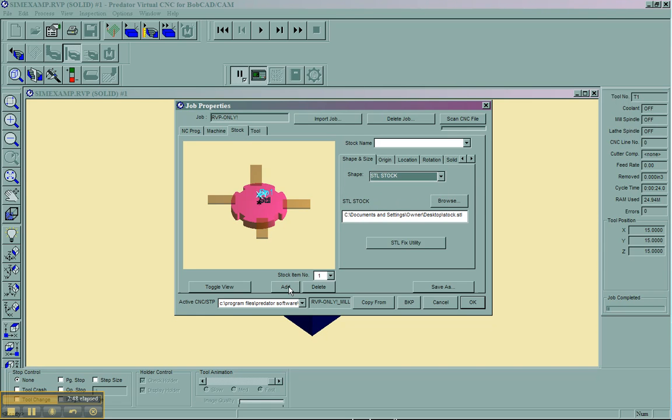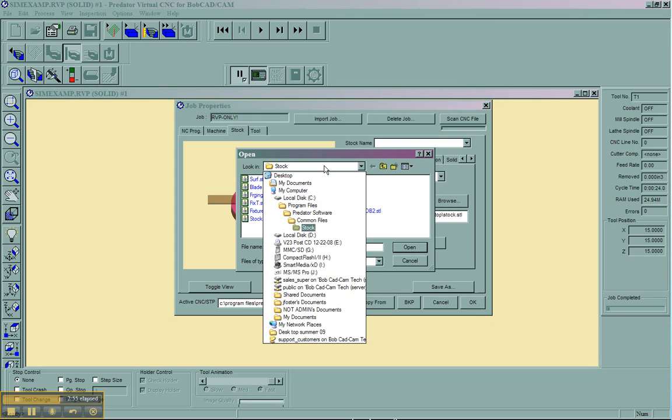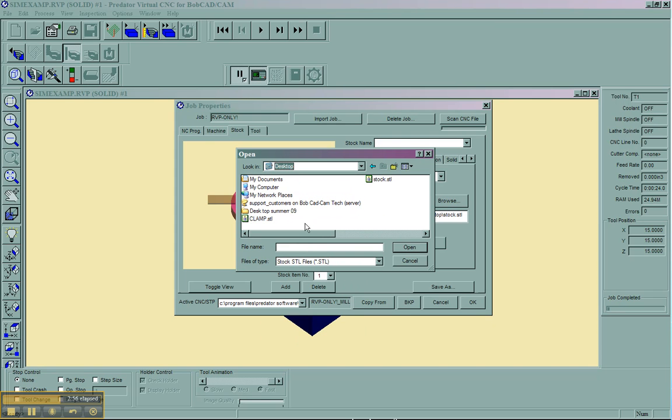We have to choose STL stock. You'll notice that we can add and delete. For our first, we'll choose STL stock, and we'll go ahead and choose the stock that we had saved to our desktop, which we had called stock.stl.